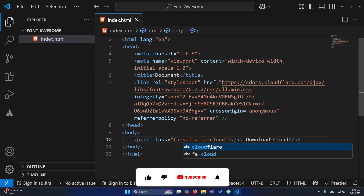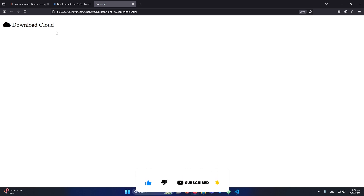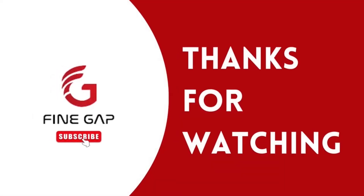Then you will paste this here, or maybe we can paste this in a paragraph and write here text 'download cloud'. You can see that in our output the Font Awesome icon is displaying. Hope this video will be helpful for you, and finally thanks for watching.